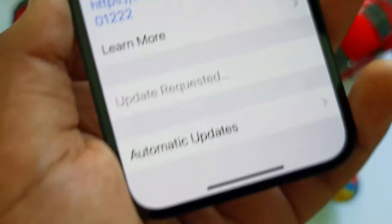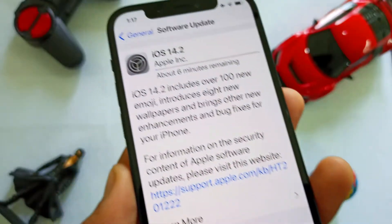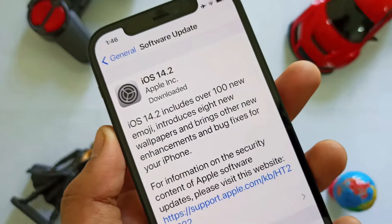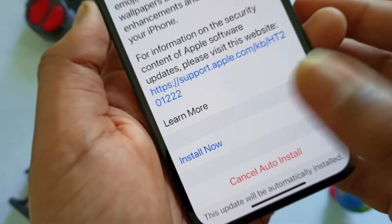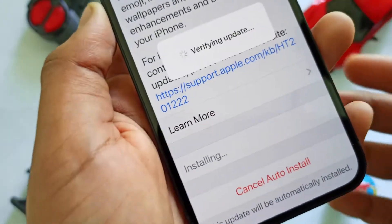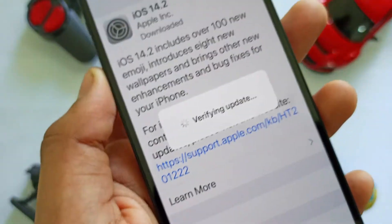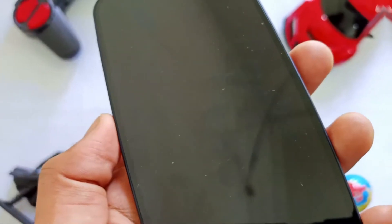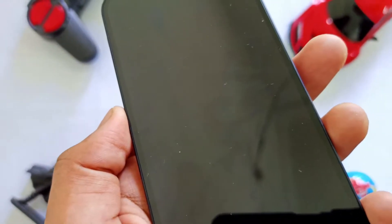We are going to download it. Click on the Install option, guys. We are going to do it on iPhone. Let's turn off the iPhone and reboot it.